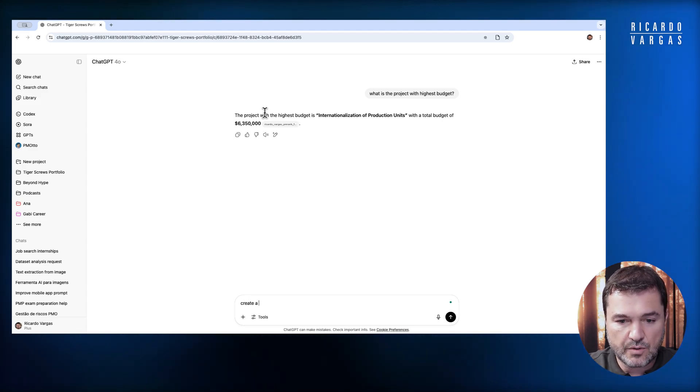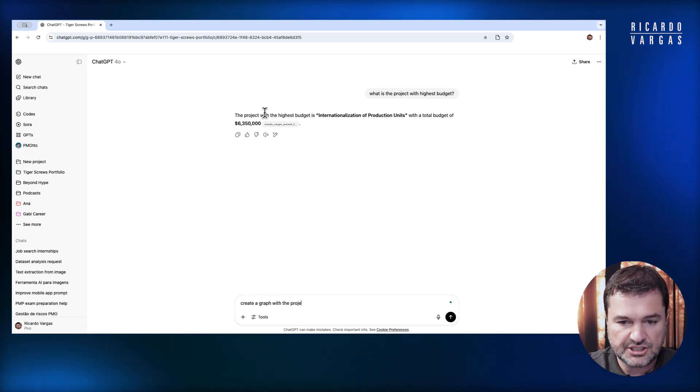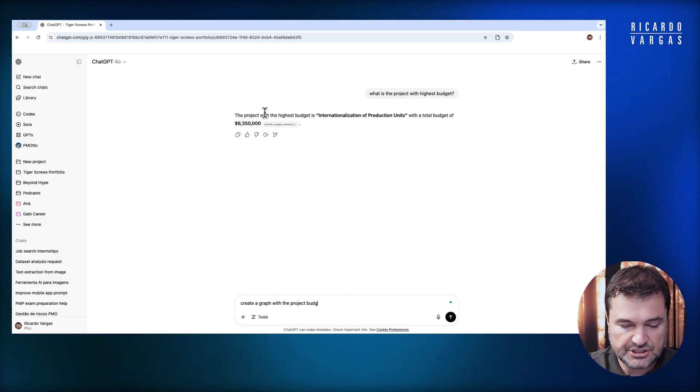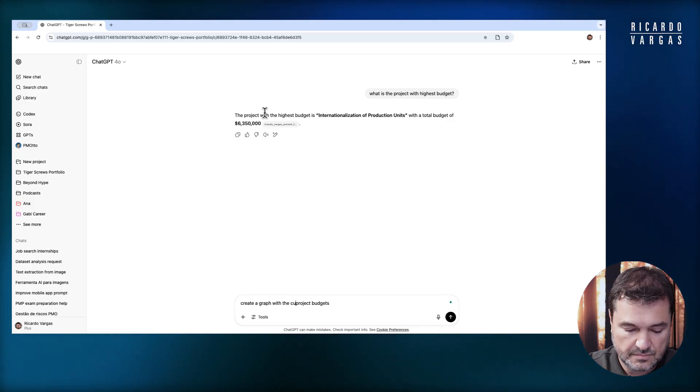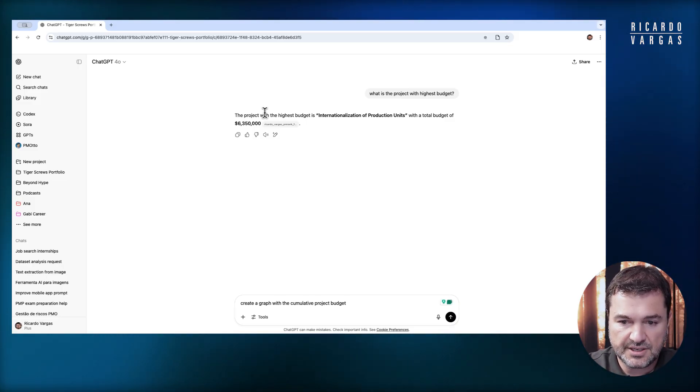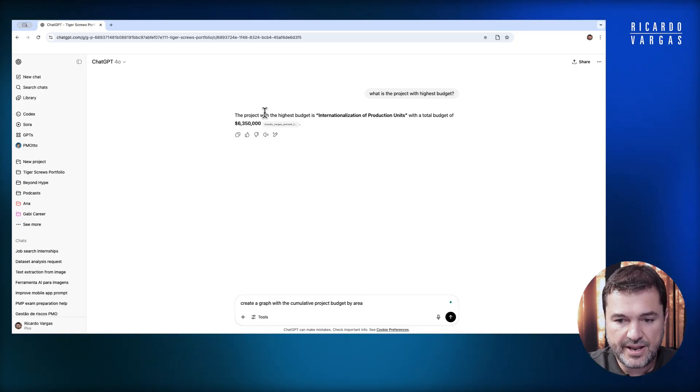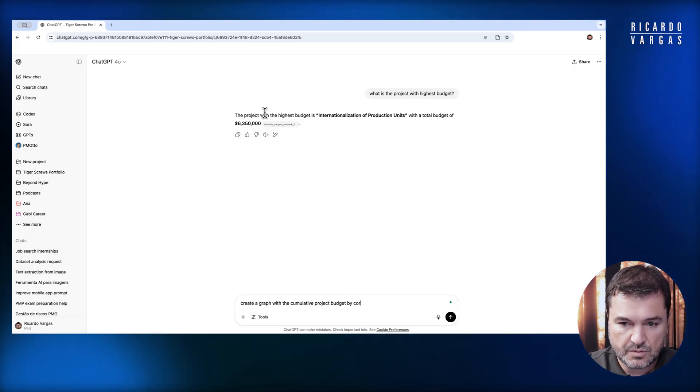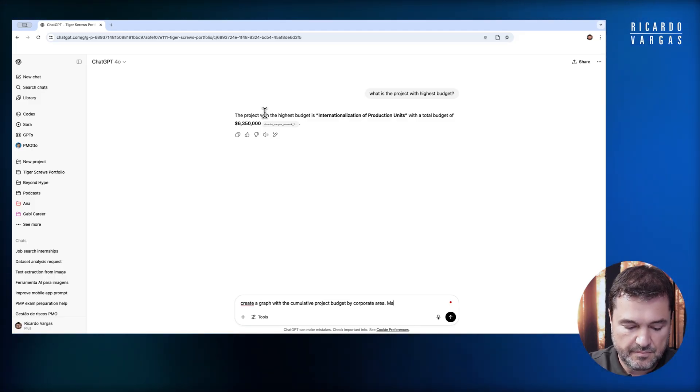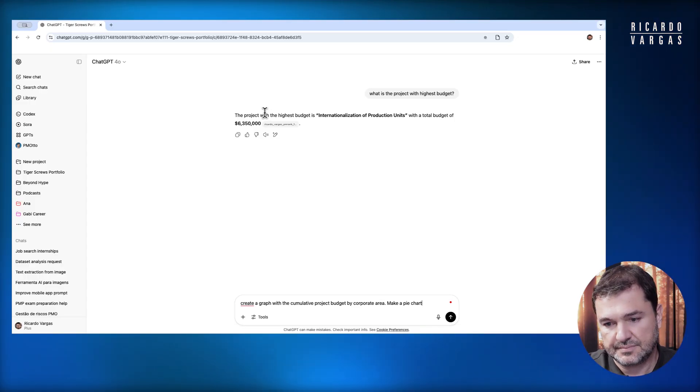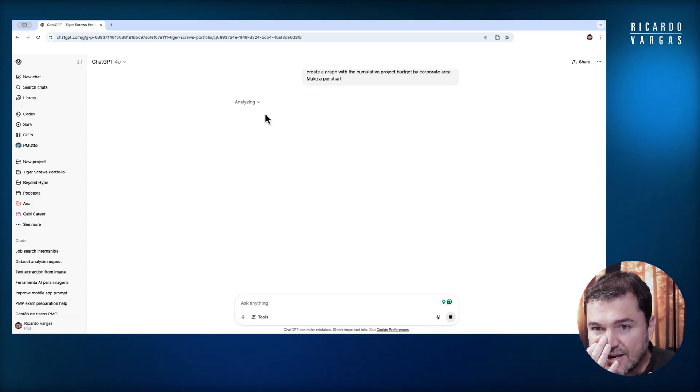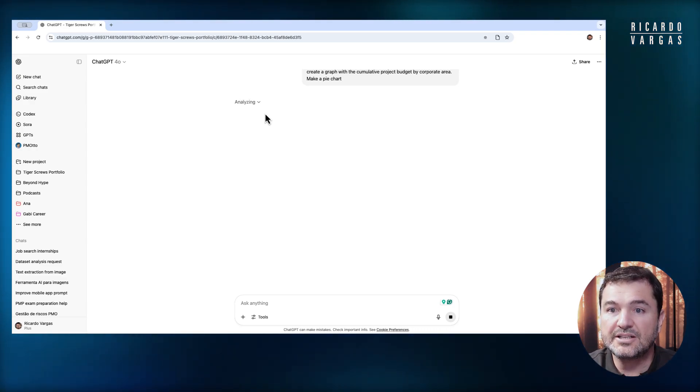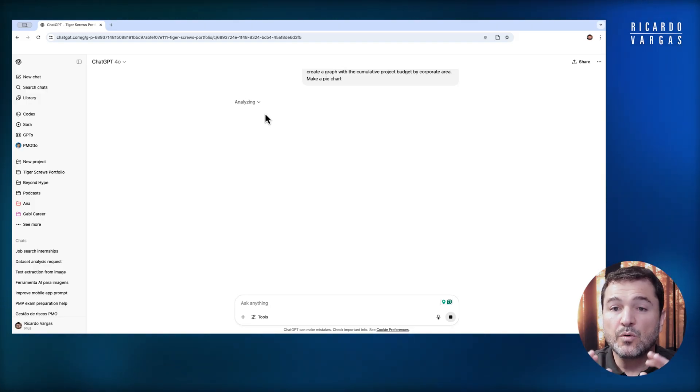Create a graph with the projects' budgets, with the cumulative project budget by corporate area. Make a pie chart. I'm asking to create a graphic with the cumulative project budget by corporate area. It's analyzing the data and will create it.